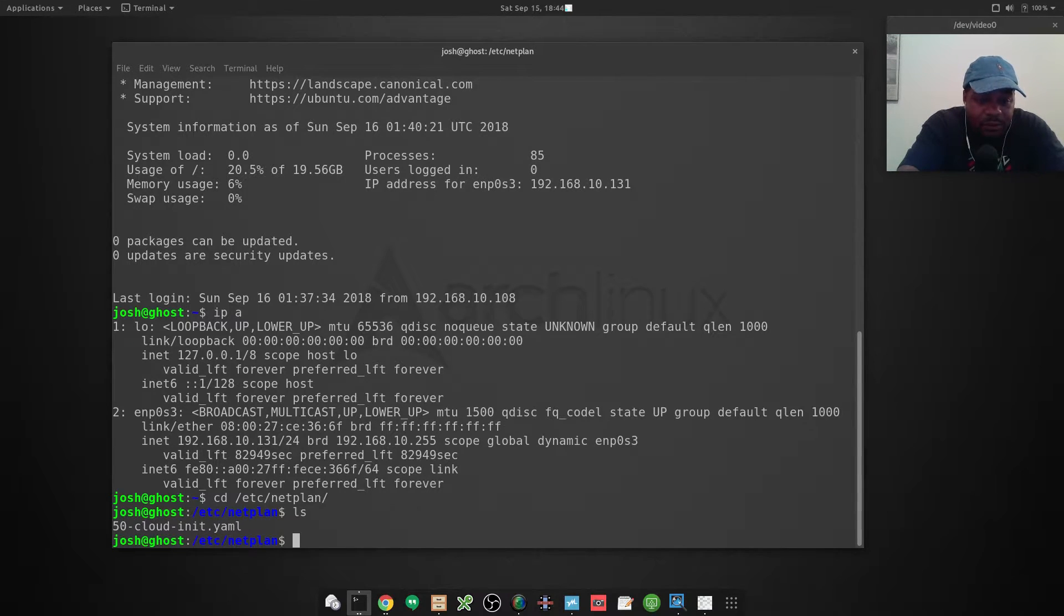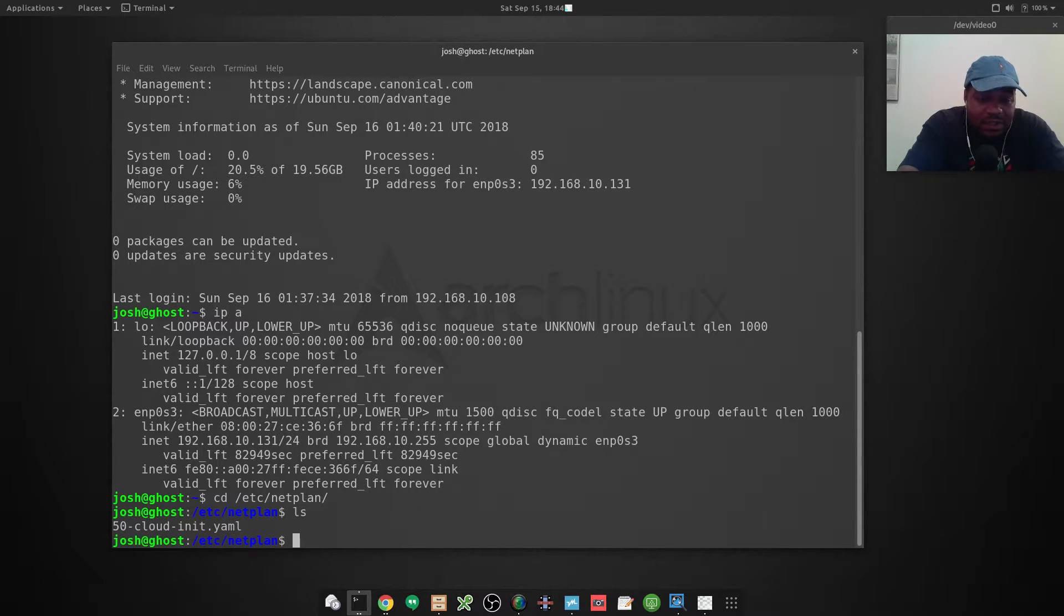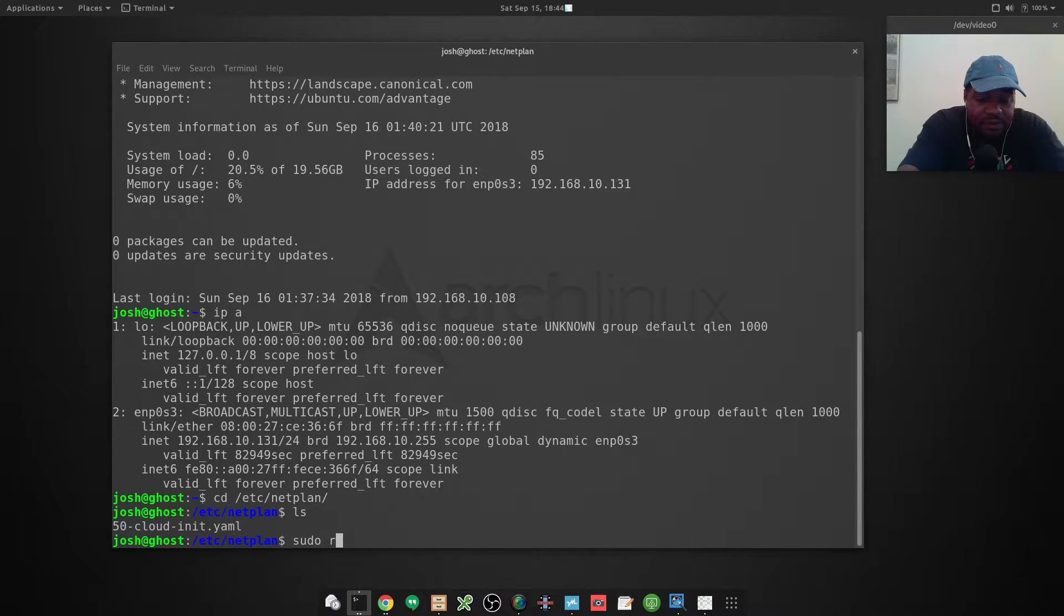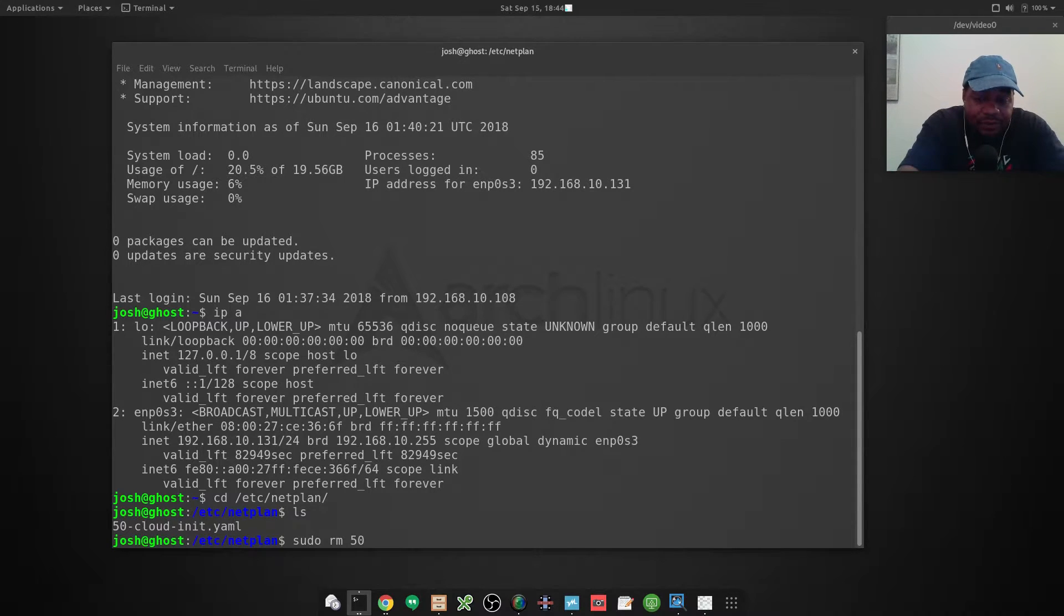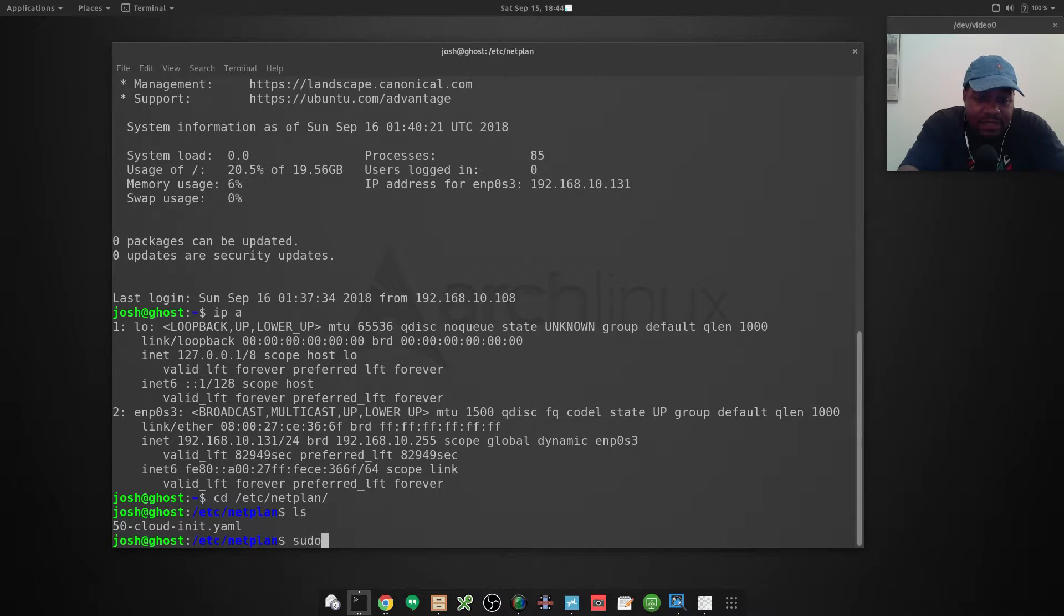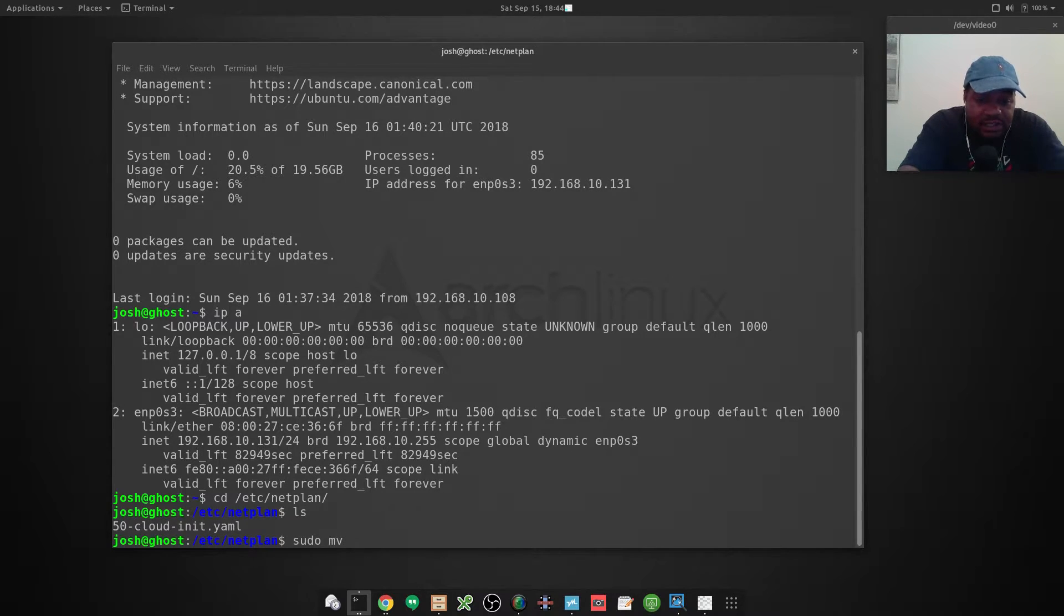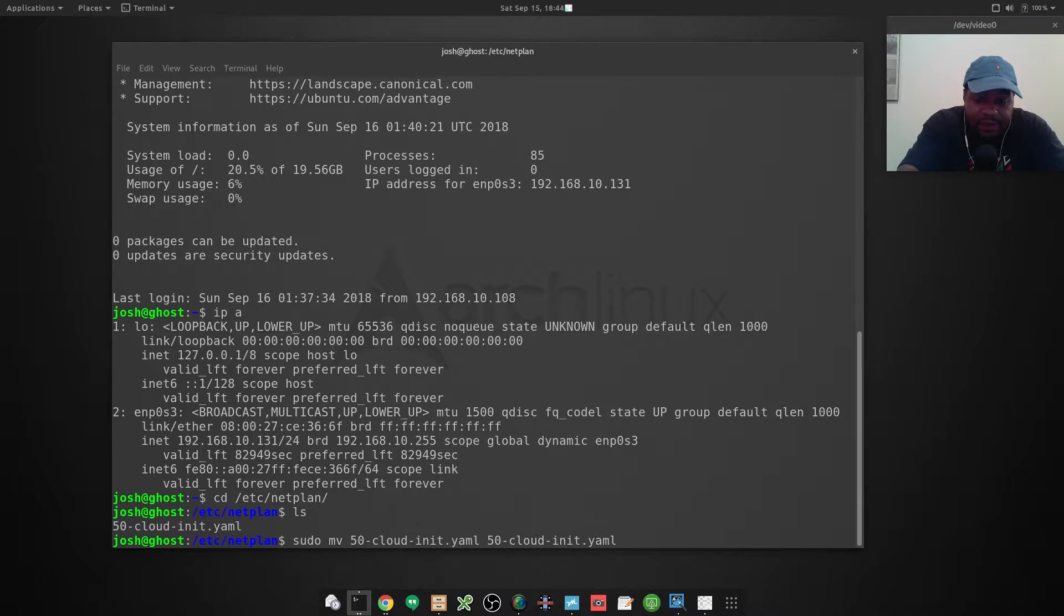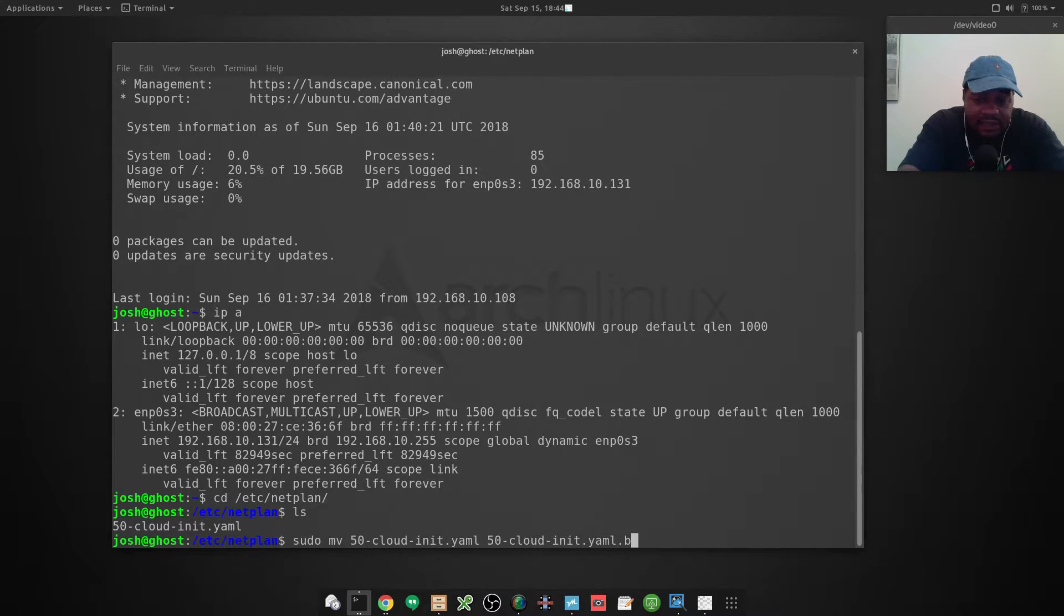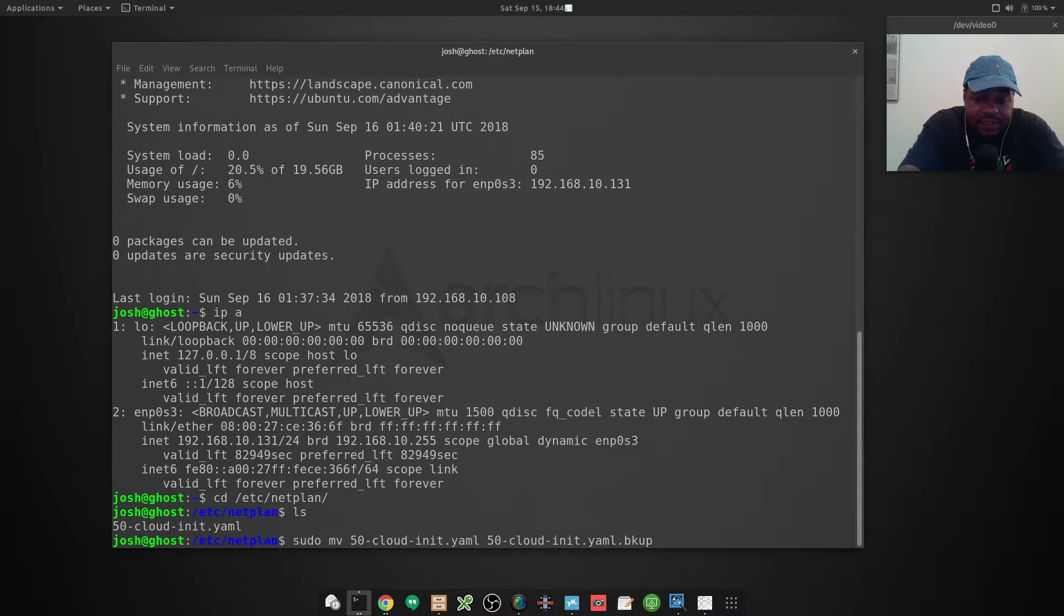What I want to do is kind of make a backup of it. I'm going to rename it to something that is not read by netplan, so I'm not going to remove it, I'm going to move it.